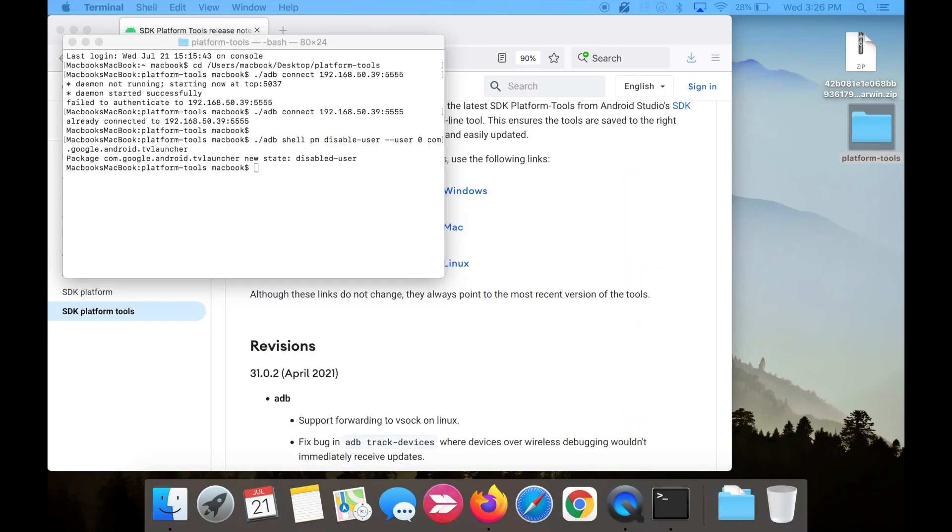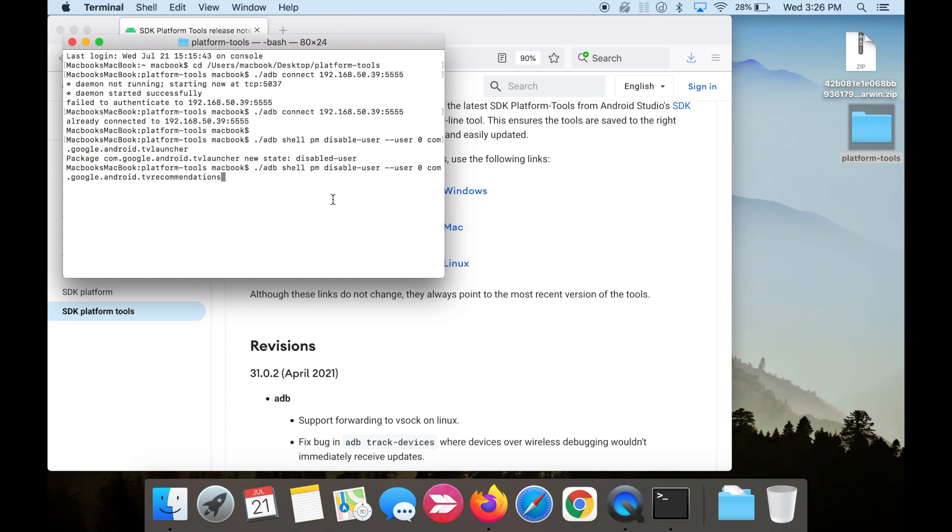Next, we're going to disable Android TV Core. Copy and paste the fourth line of code, and hit enter.